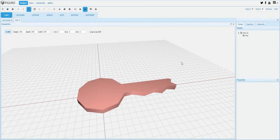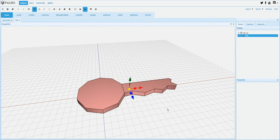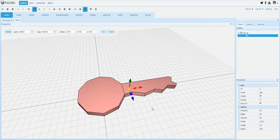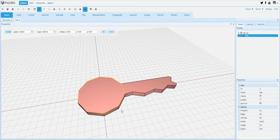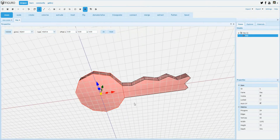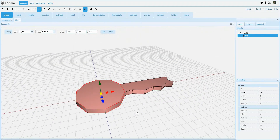Hello, in this tutorial I'm going to show you how to create holes in objects using the inset and connect tools of Figaro. To do so, select an object like this key figure I created earlier and select the top and bottom polygons in which you want to create a hole.